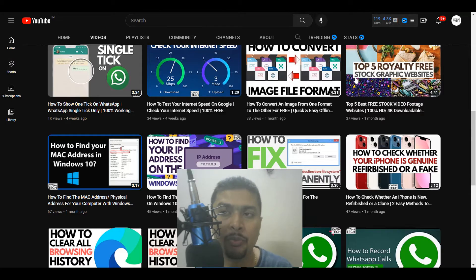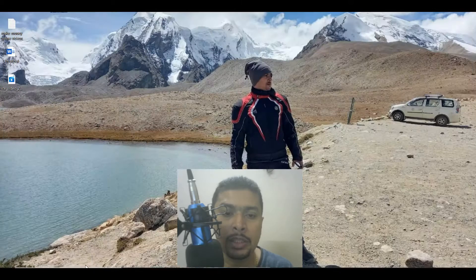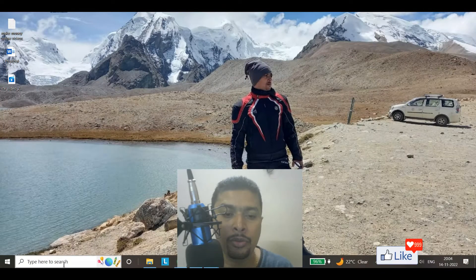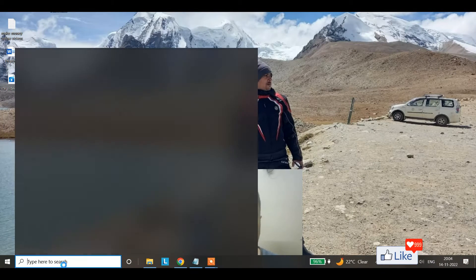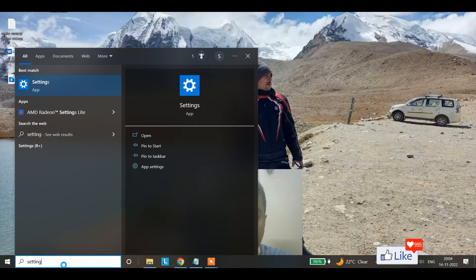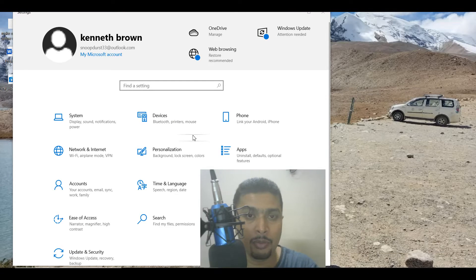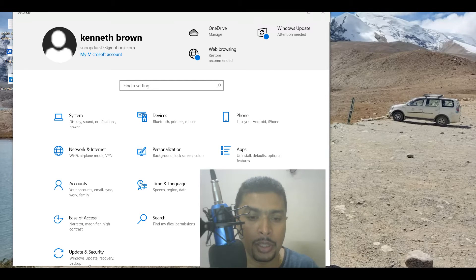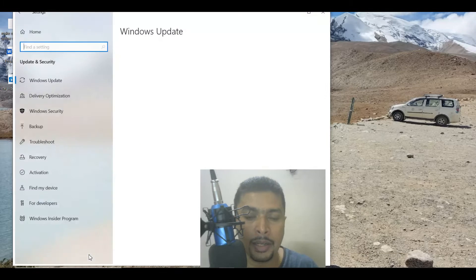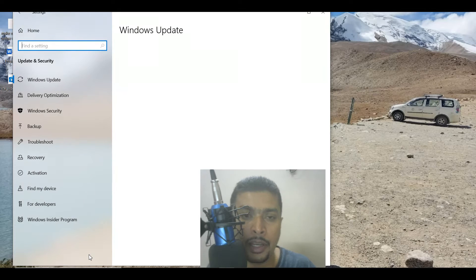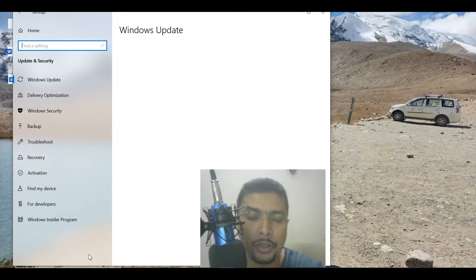Once you have access to a laptop, what you need to do is get onto the search box and type in Settings. Once you type in Settings you get this pop-up window. Click on Update and Security.